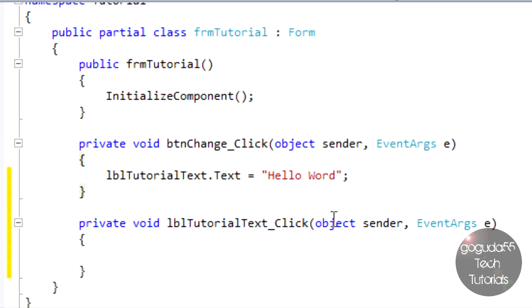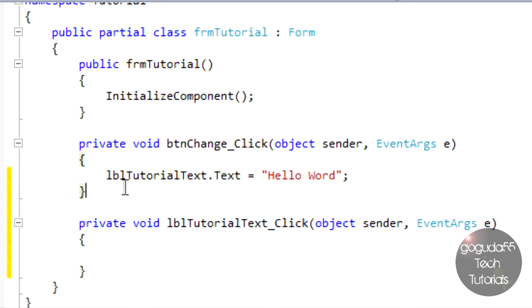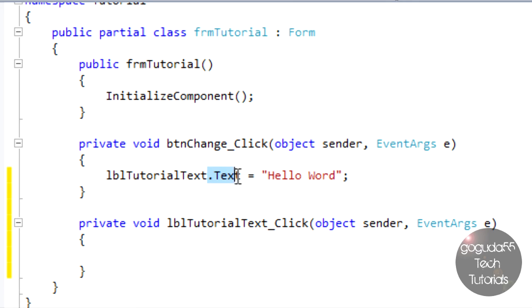It's okay if you don't really understand what this code is doing at this point. I'm definitely going to be going more in depth in later tutorials. However, basically what this code is doing is I have it in the button change click event. I'm saying when the button is clicked, change the object, label tutorial text, change its text property to hello world.